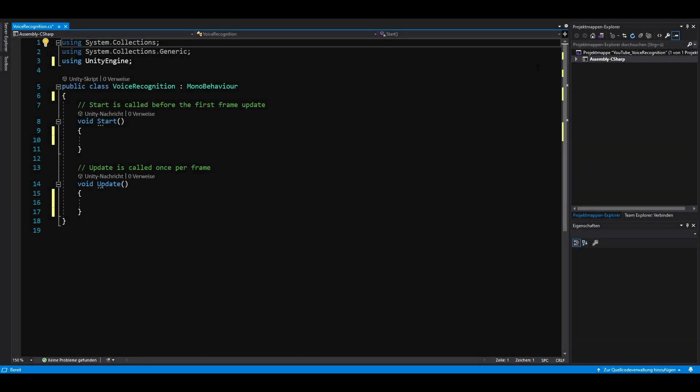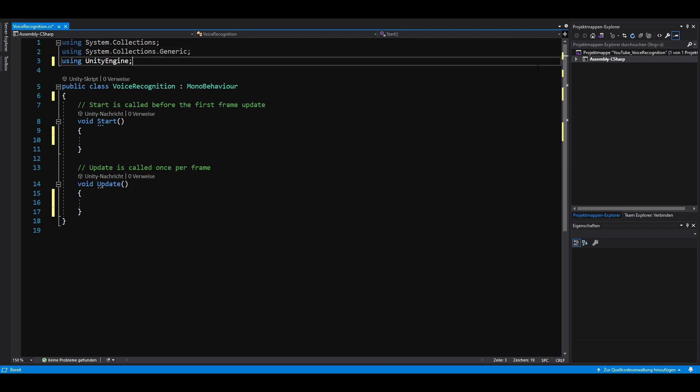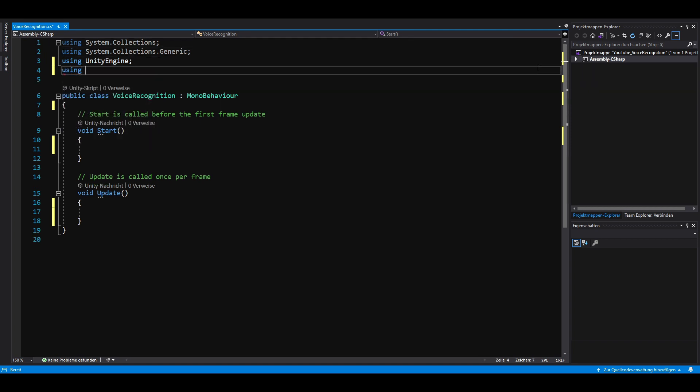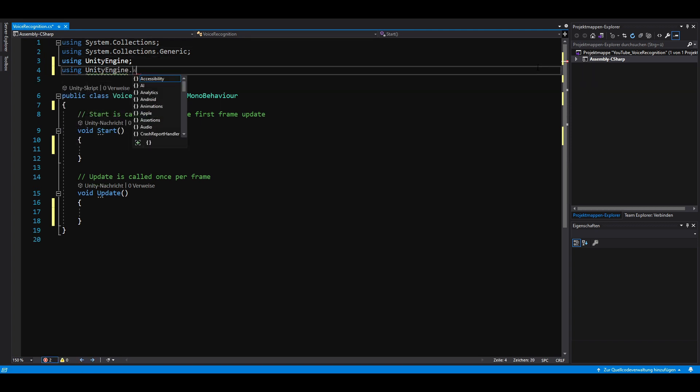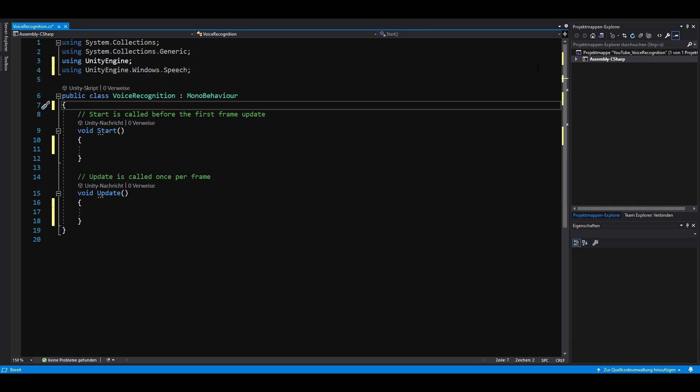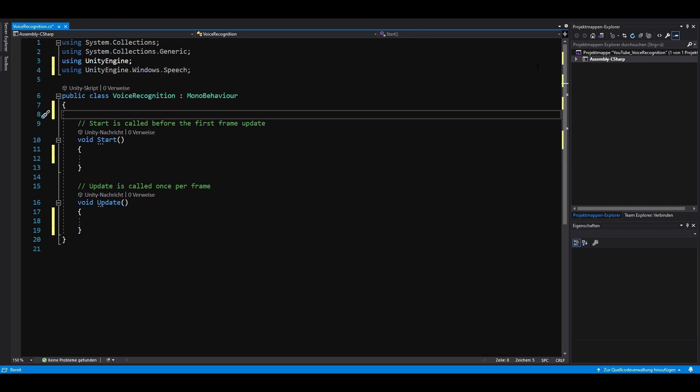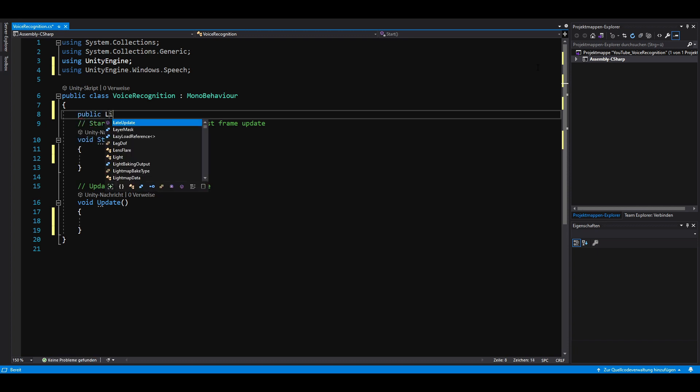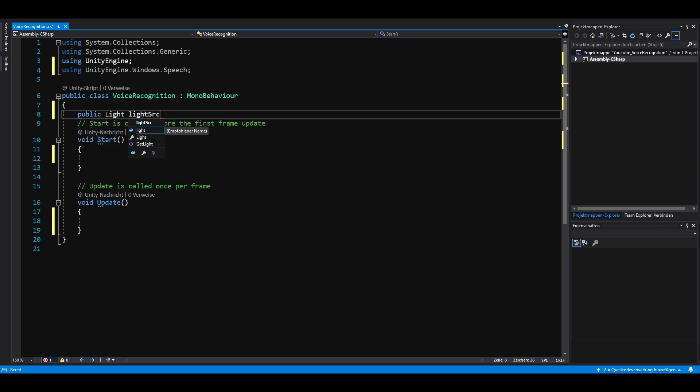To use the voice recognition from Windows, we have to add a using statement on top of our script called UnityEngine.Windows.Speech. Next, we add a public light field called LightSource. This is our reference to the point light we created earlier.